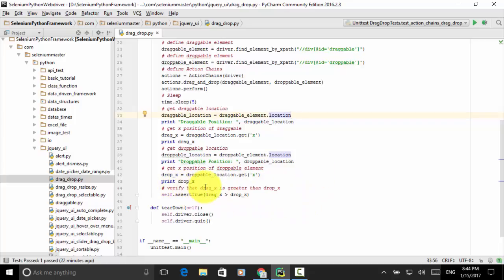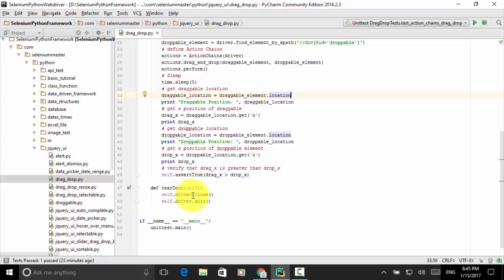We verify that drag_x is greater than drop_x, because we dragged the draggable element and dropped it within the droppable element — meaning the draggable element is now inside the droppable element after dragging. So self.assertTrue(drag_x > drop_x). In the tearDown method: self.driver.close() and self.driver.quit(). The main entry is optional; if you want to run this script outside PyCharm, you can define a main entry and call unittest.main().